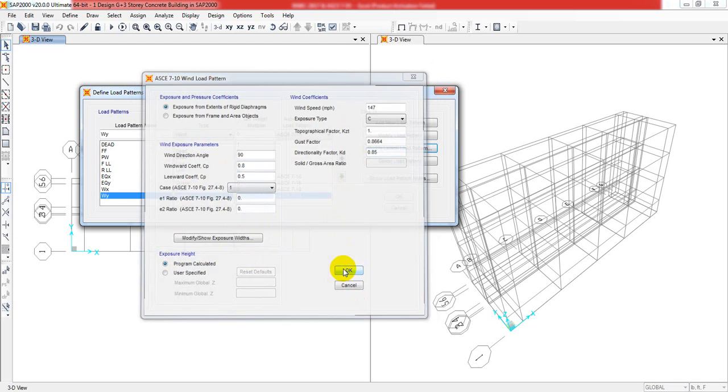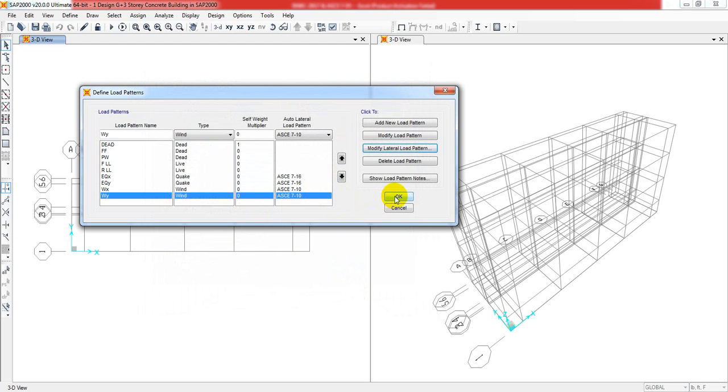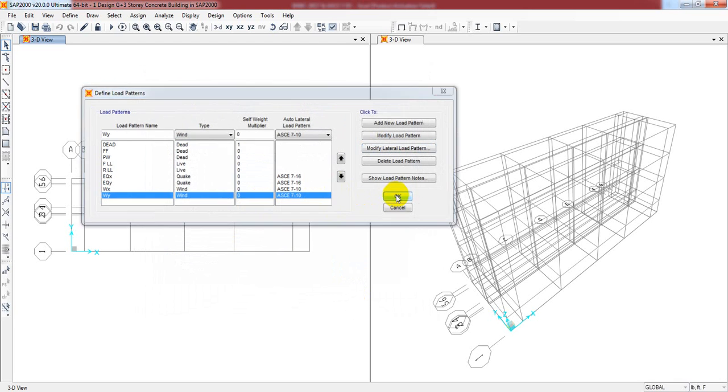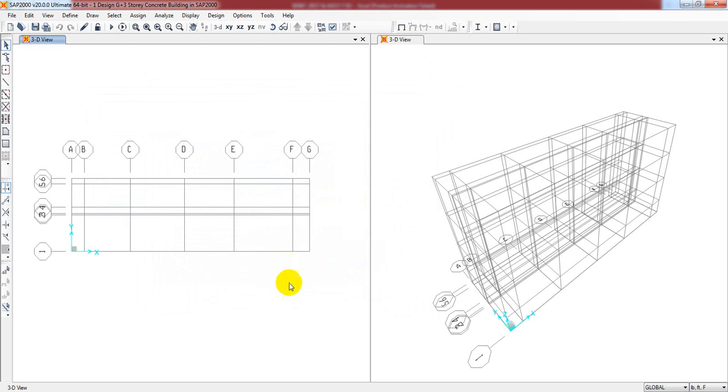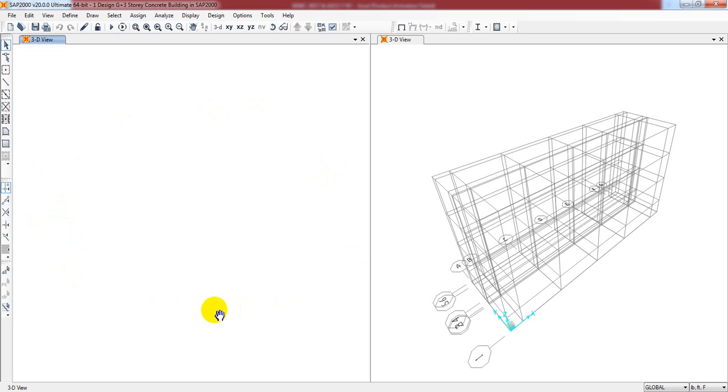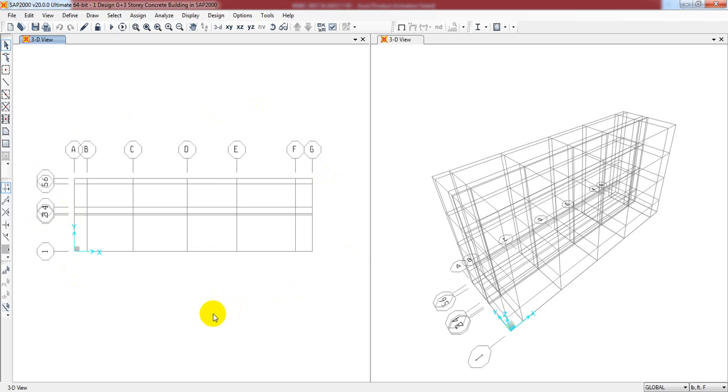Finally, we have defined every type of load - dead load, live load, earthquake load, wind load - every load we have defined perfectly as per definite code. In the next lecture, I'll draw our structure and then we'll go for analysis and design and then final detailing.